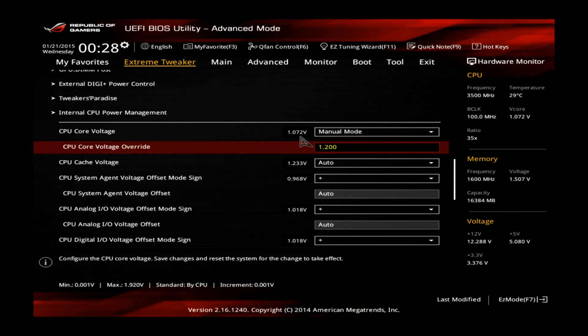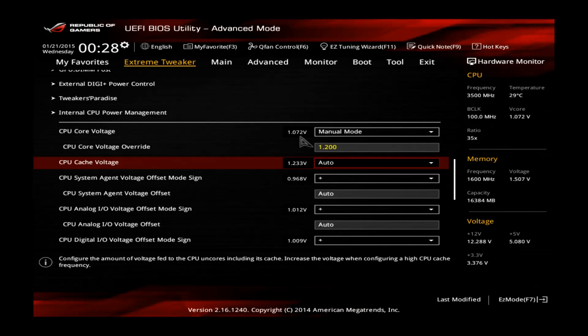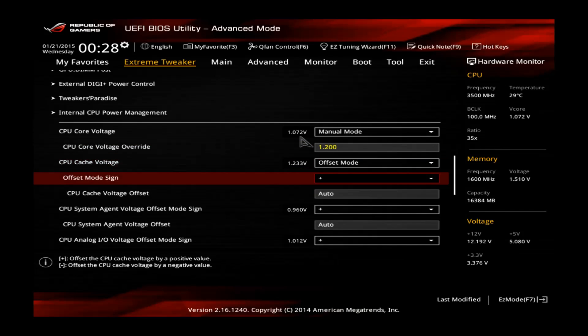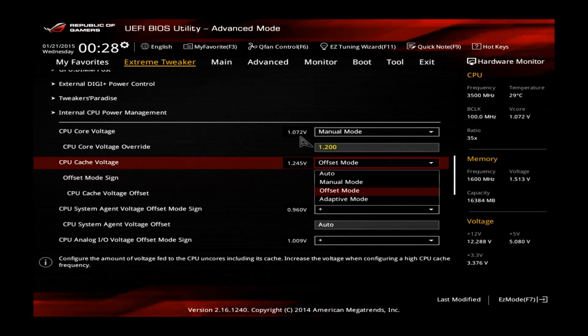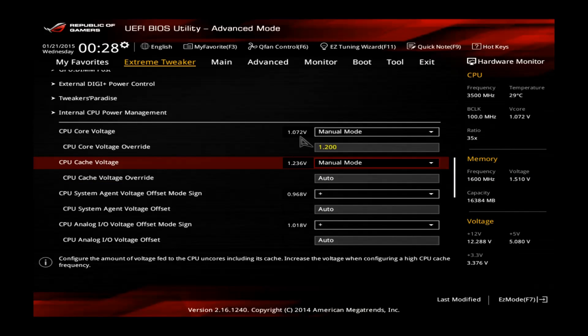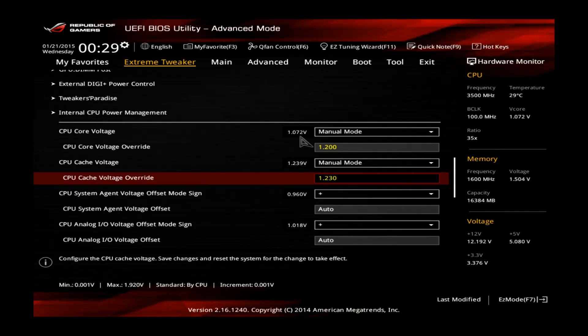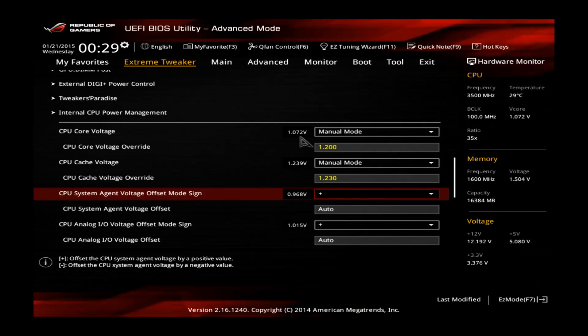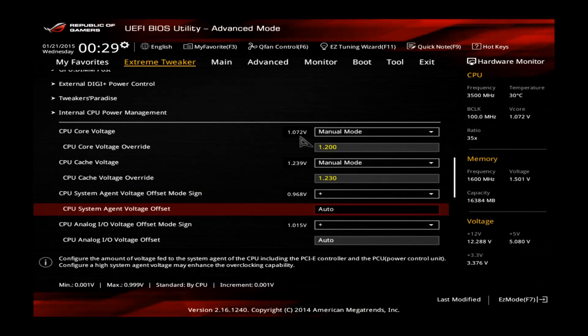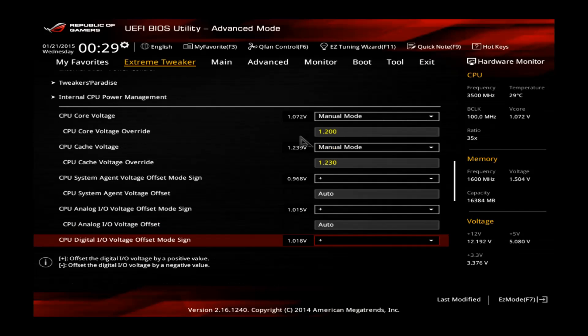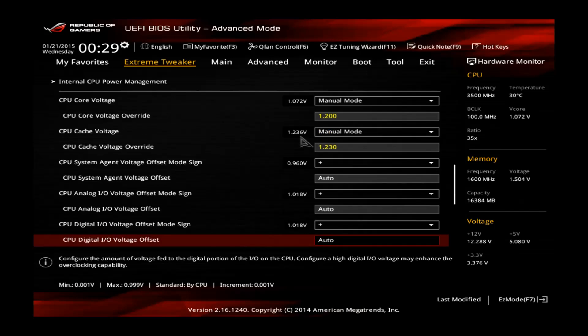The cache voltage you can just fix it to the stock value. Manual mode. Just fix it to 1.03V. No need to touch those. That's only needed if you increase the memory clock. But for 1600 there is no need to touch those.